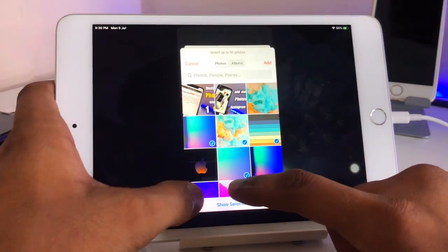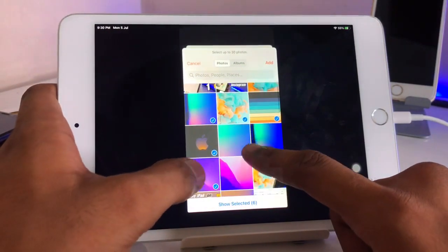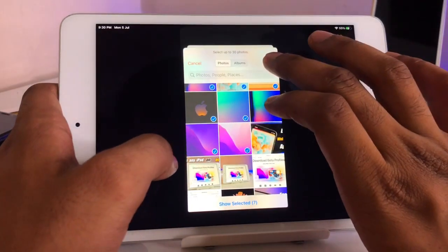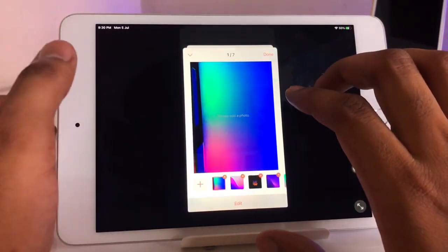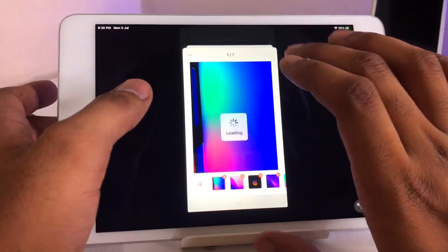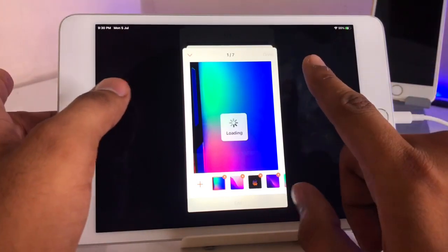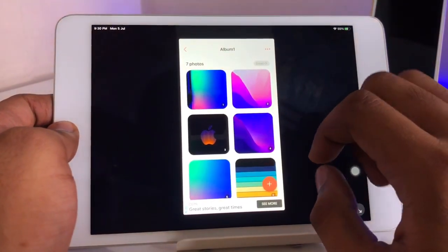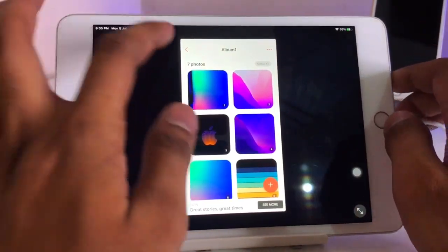Select the number of photos you want. After selecting, just click 'Add.' Now you're good to go — just click the 'Done' button and wait for it to load.